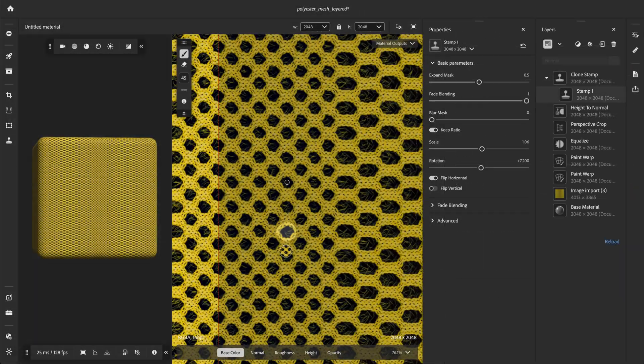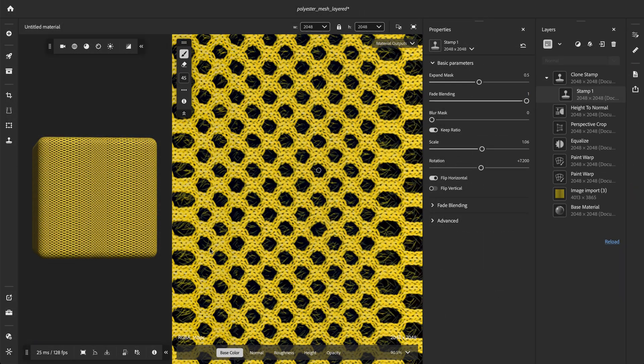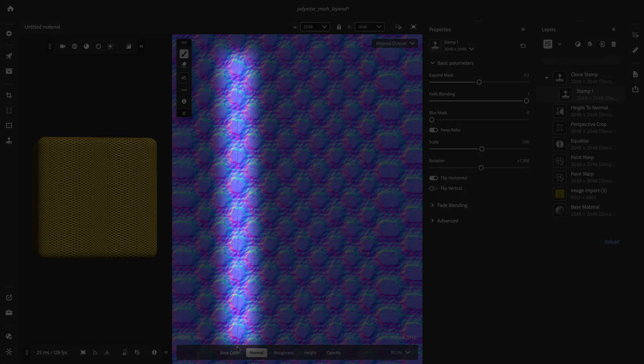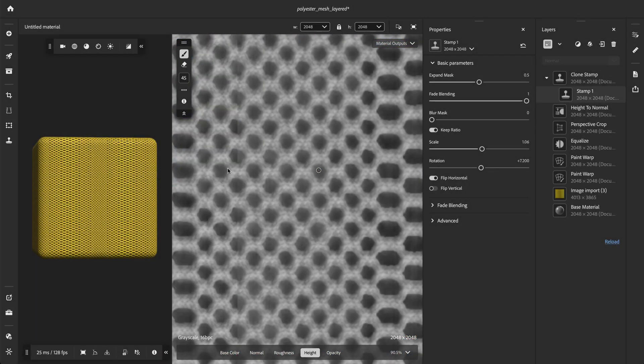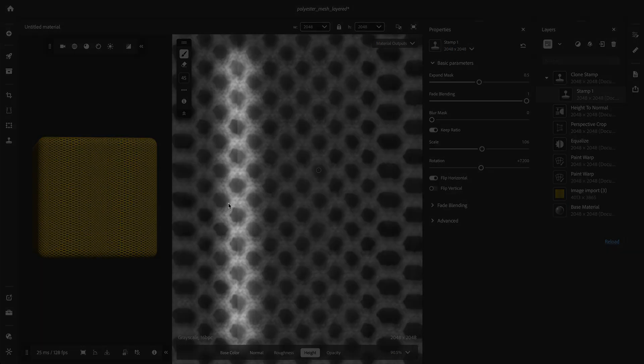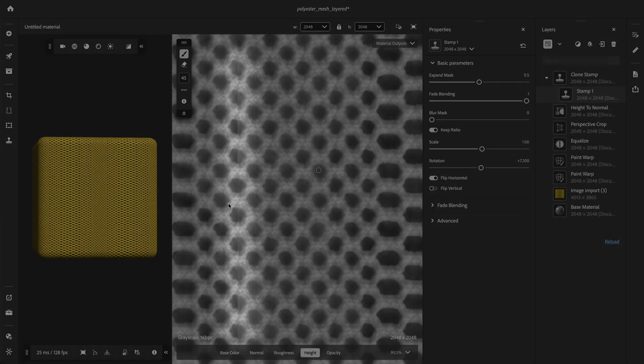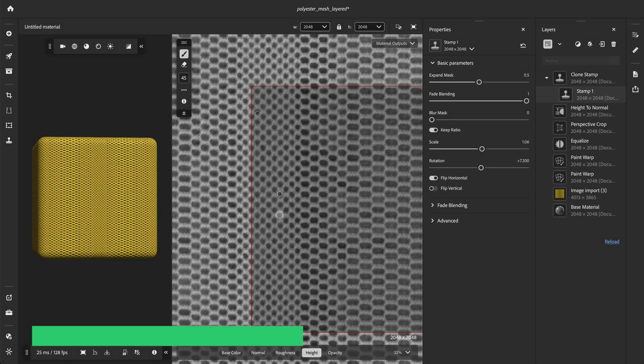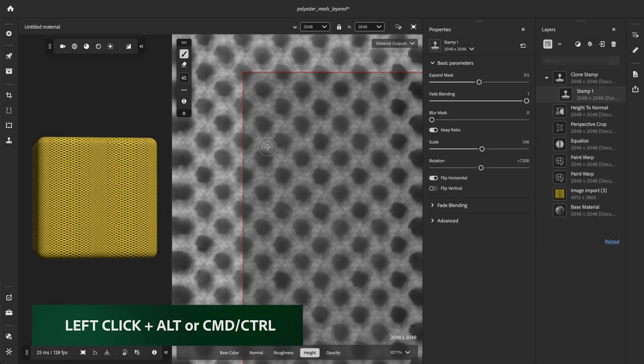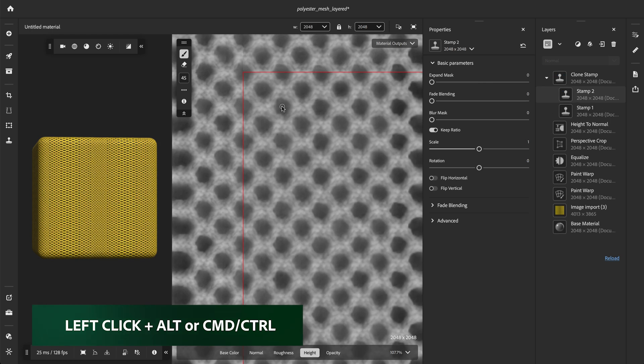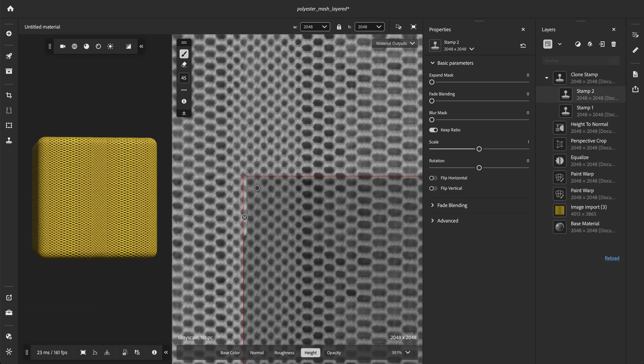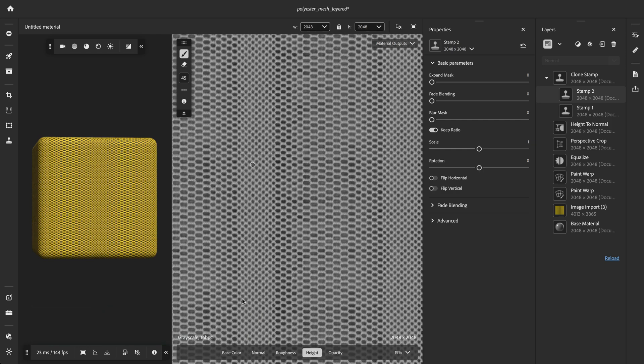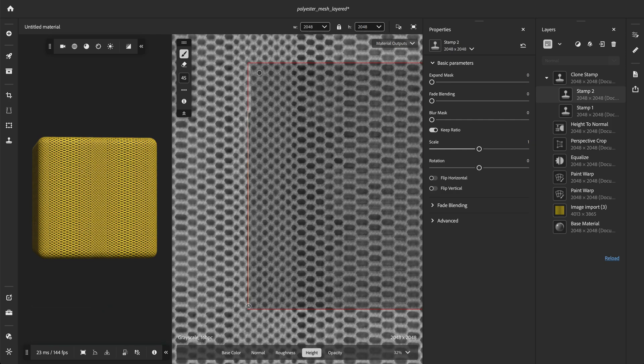Let's explore another use case for the clone stamp tool. The clone stamp can be useful for creating seamless transitions at the borders of materials. Again, we left-click and hold the Alt or Command Ctrl key to set the clone source point. Then we paint over the vertical border of the map to cover the seam.